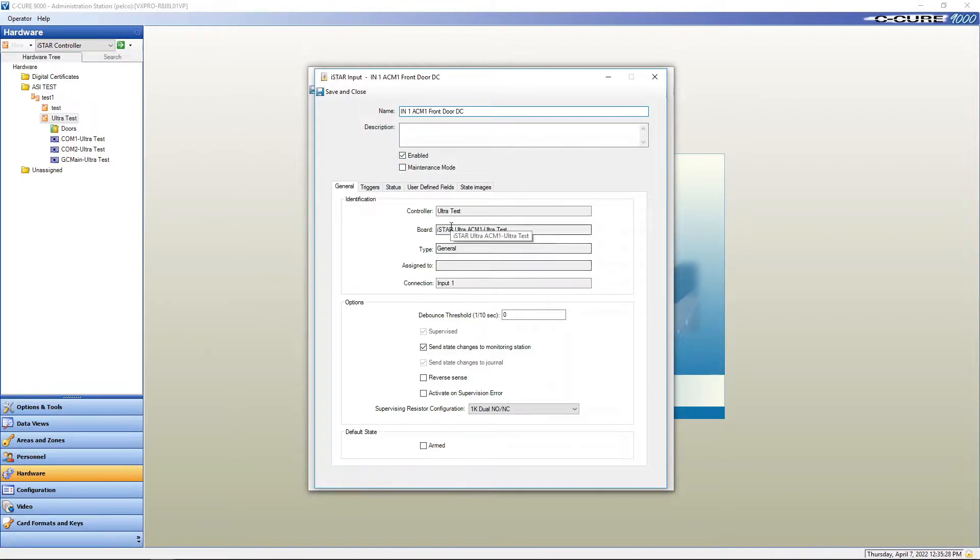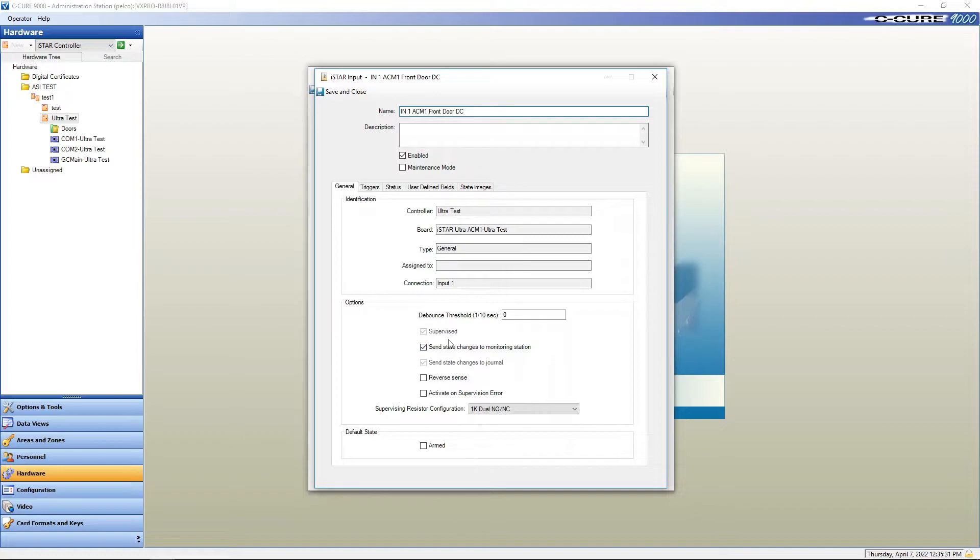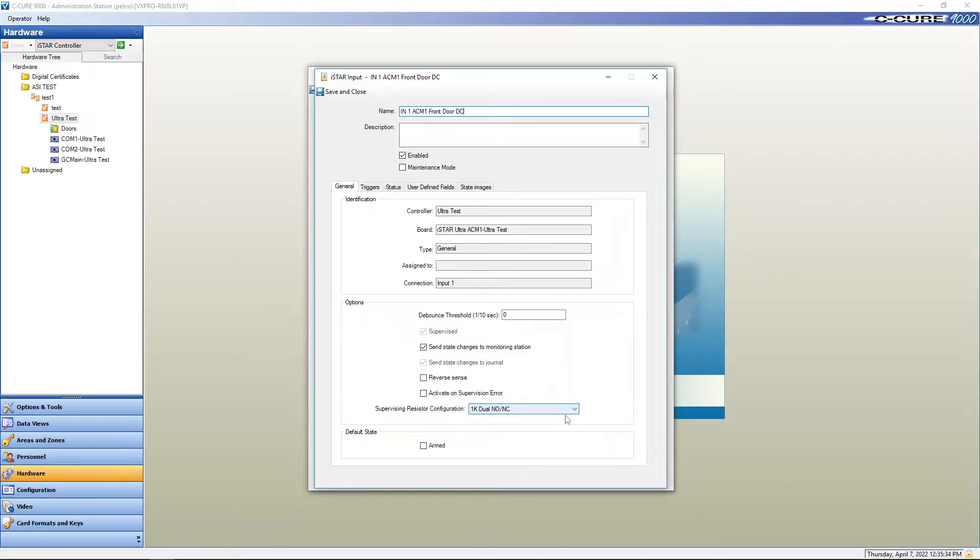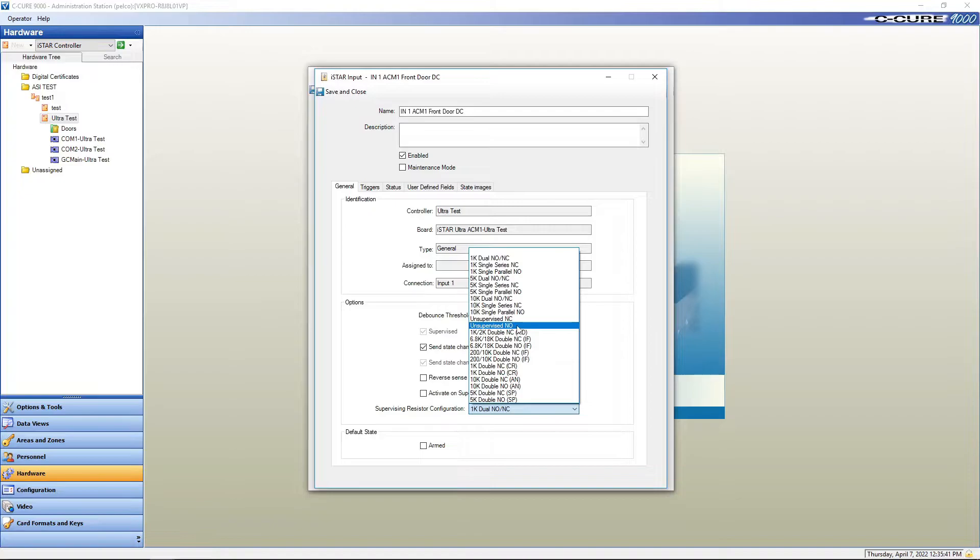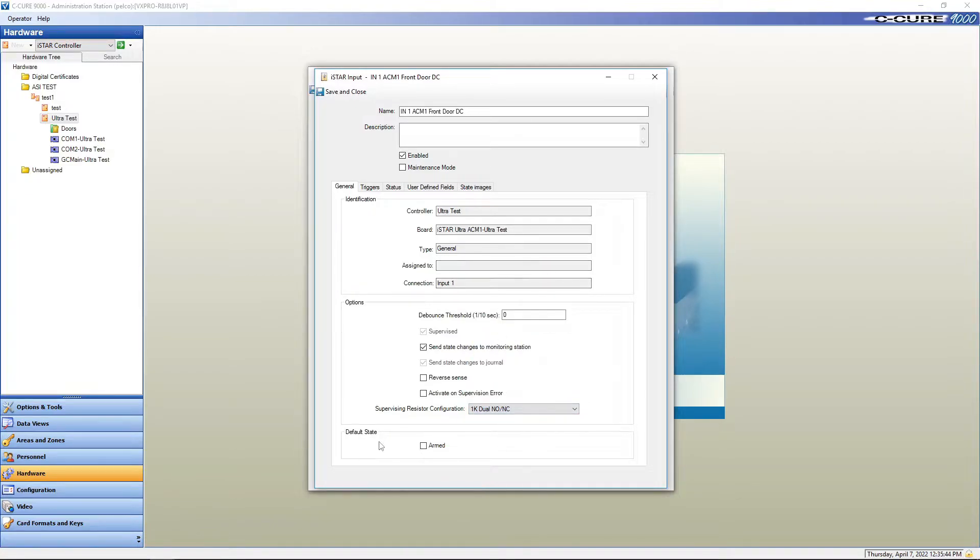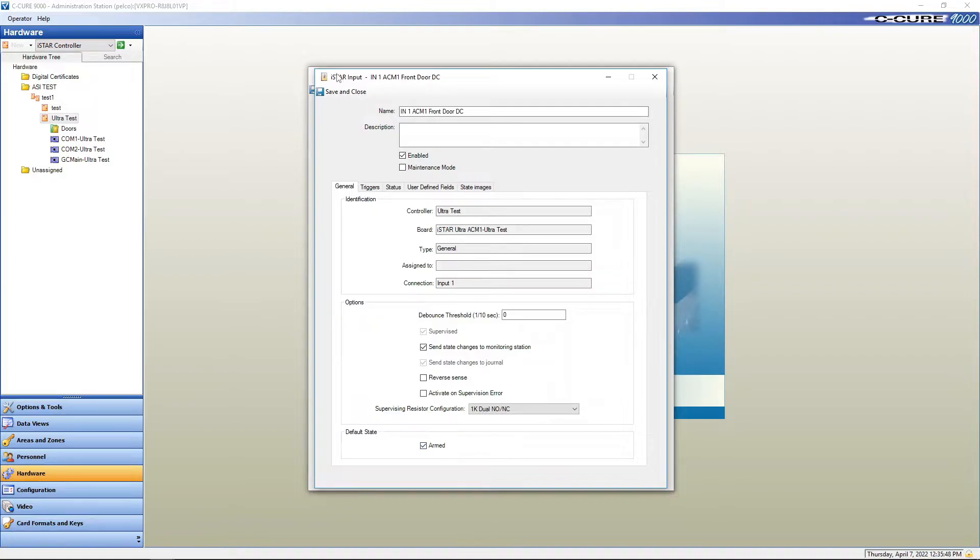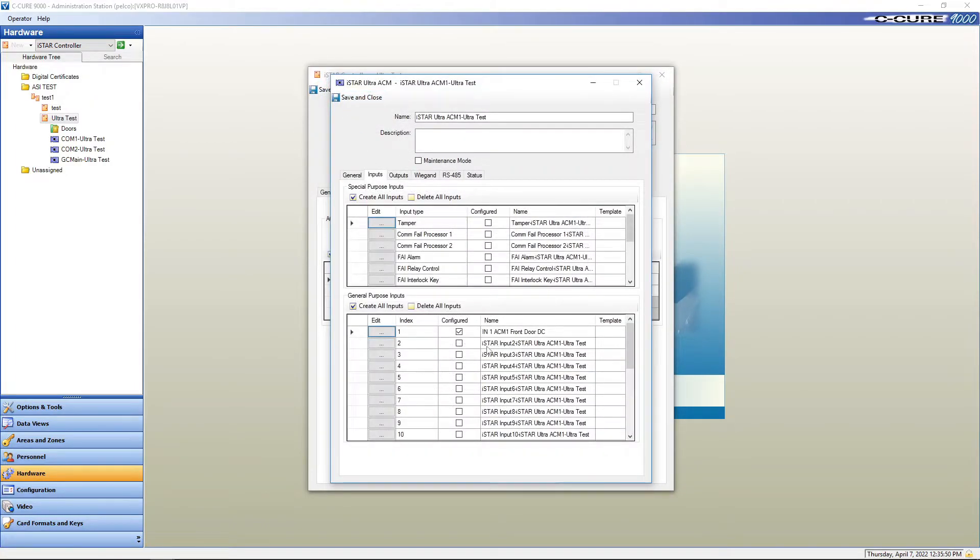Make sure that it's enabled. This is all of your relative programming information. And then, of course, the resistor that's hooked up to it, or you can set it up for unsupervised or supervised. And then you have to arm it in order for it to work. Save and close.